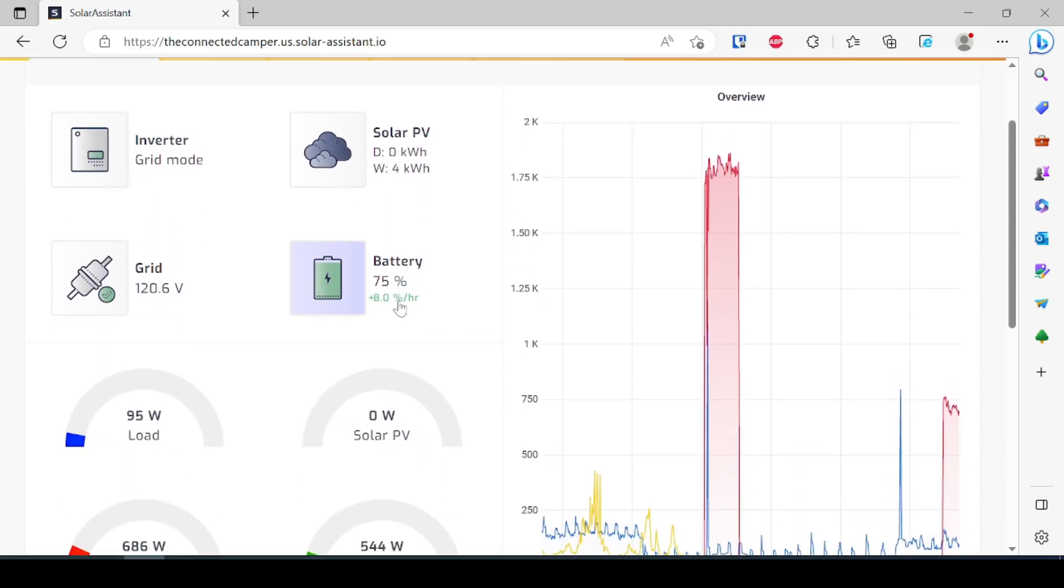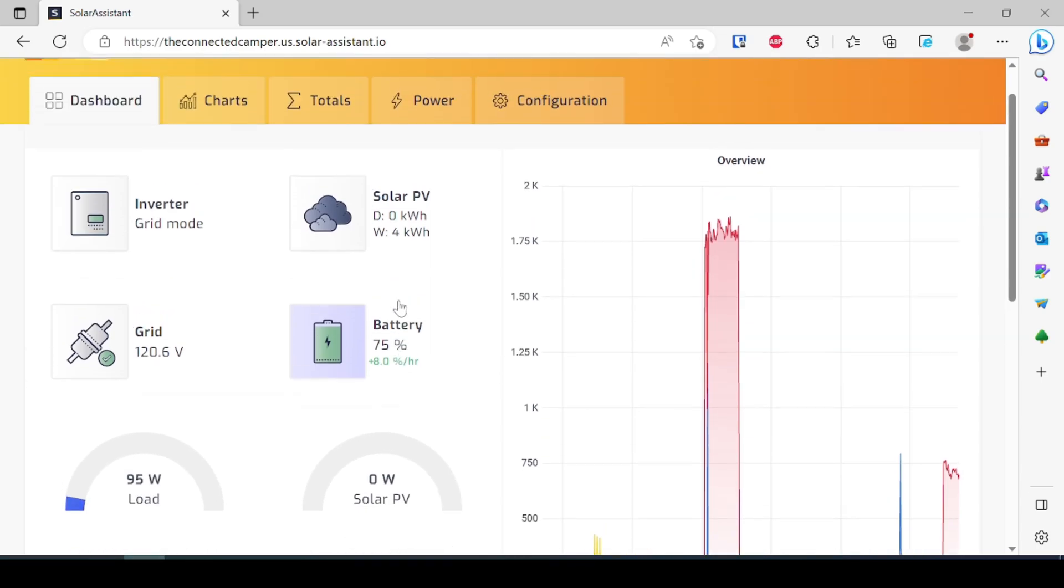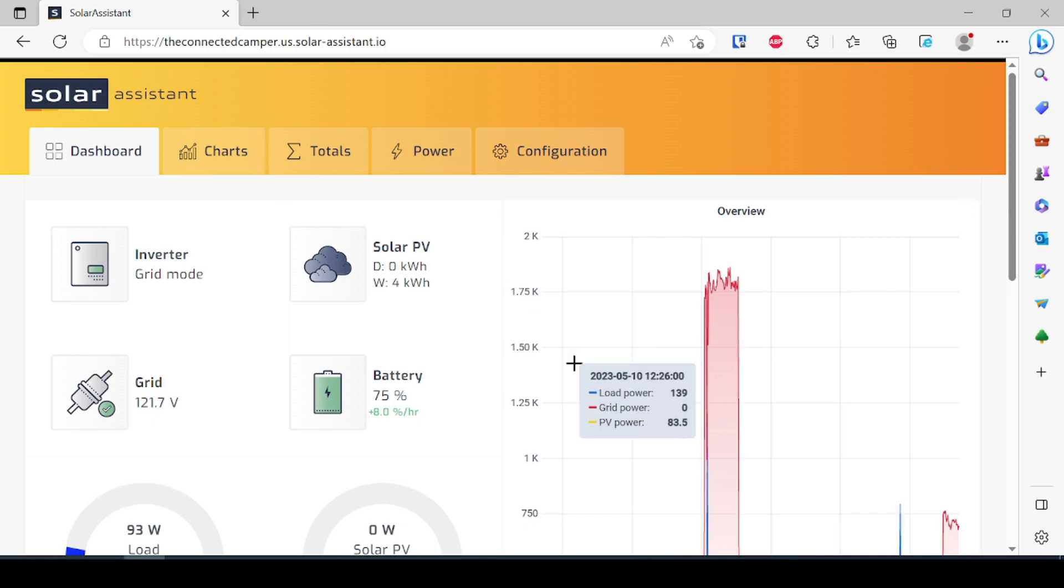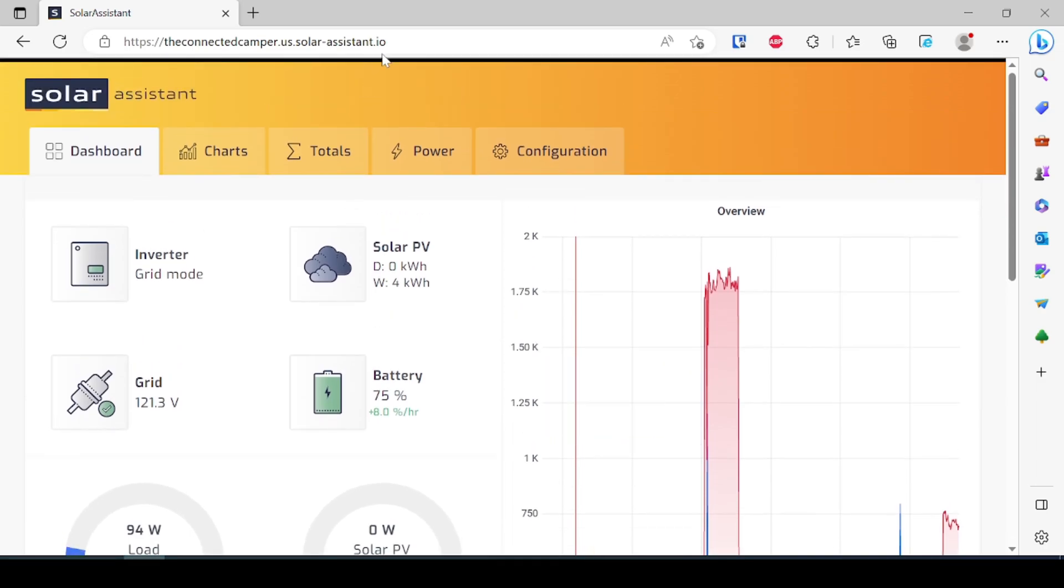Now the other positive here is that Watch Power, the app that I was just showing, is only available on Windows, whereas Solar Assistant can be accessed anywhere via a browser. So your iPhone, your Mac OS device, your iPad, anything with a web browser can get to it as long as you go to the URL and then sign in with your credentials.